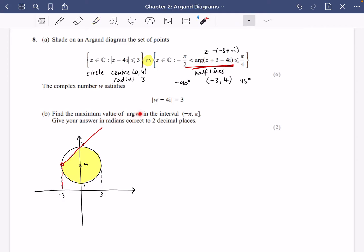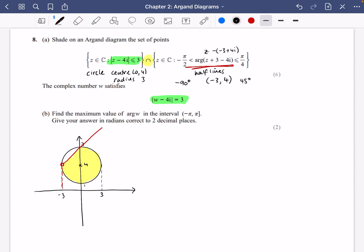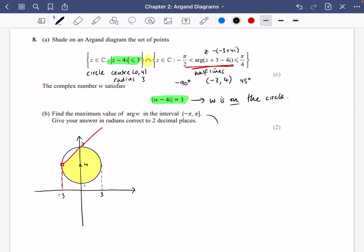The next part says: find the maximum value of the argument of w, where w satisfies the modulus condition equal to 3. This means w is on the circle, not inside it. We want the maximum value of arg(w) in the interval (−π, π]. Note: the square bracket means less than or equal to, and the round bracket means strictly less than. We want this answer in radians to two decimal places.